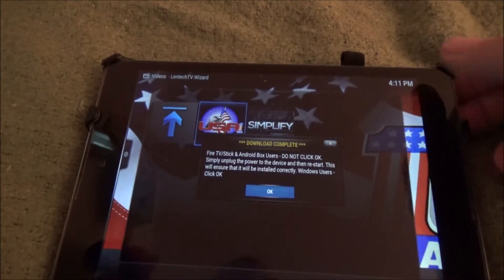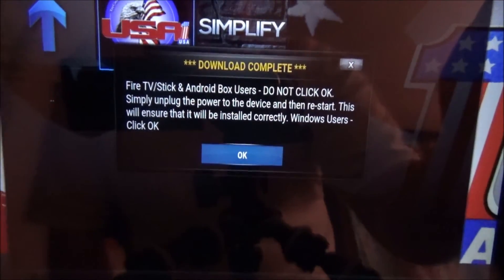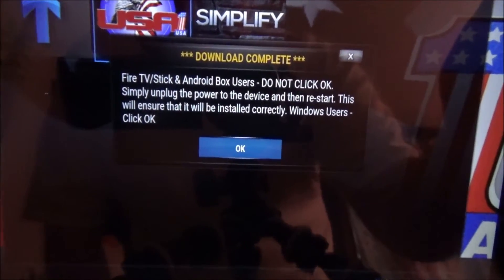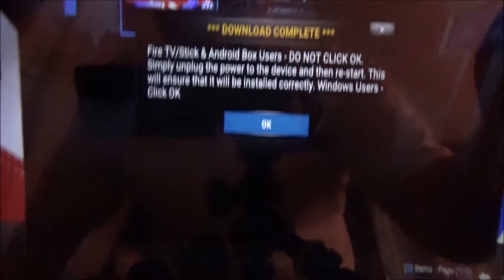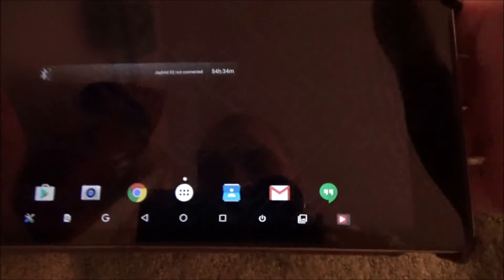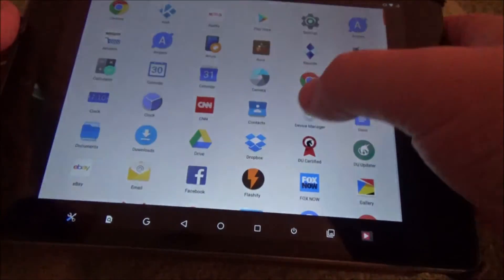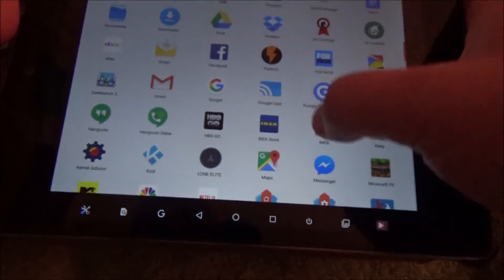Once you reach this point it says: 'Android box users, do not click OK, simply unplug the power.' What you want to do here is actually exit the app and then close it from your recent apps. Then when you open Kodi back up, you will have the Lentek TV plugin installed.